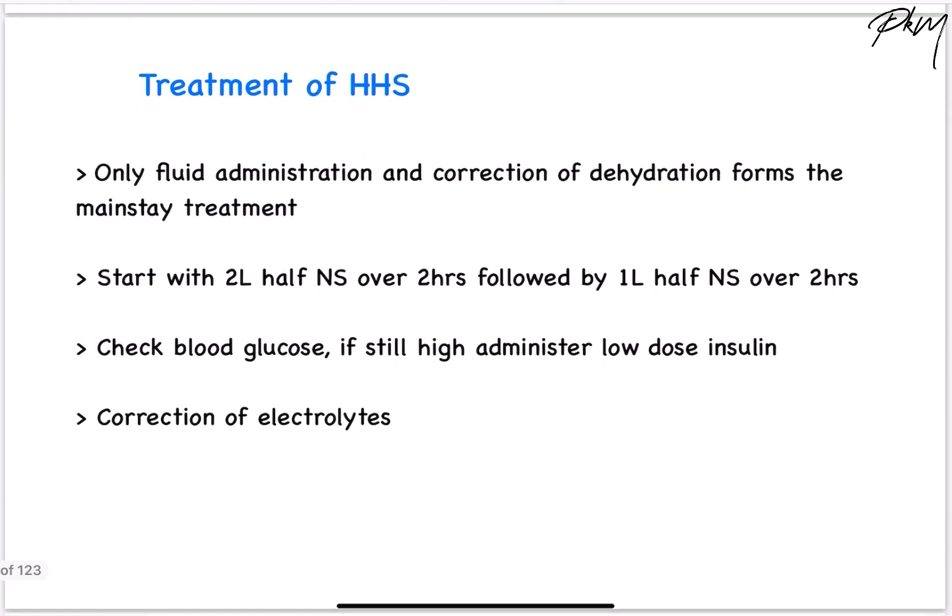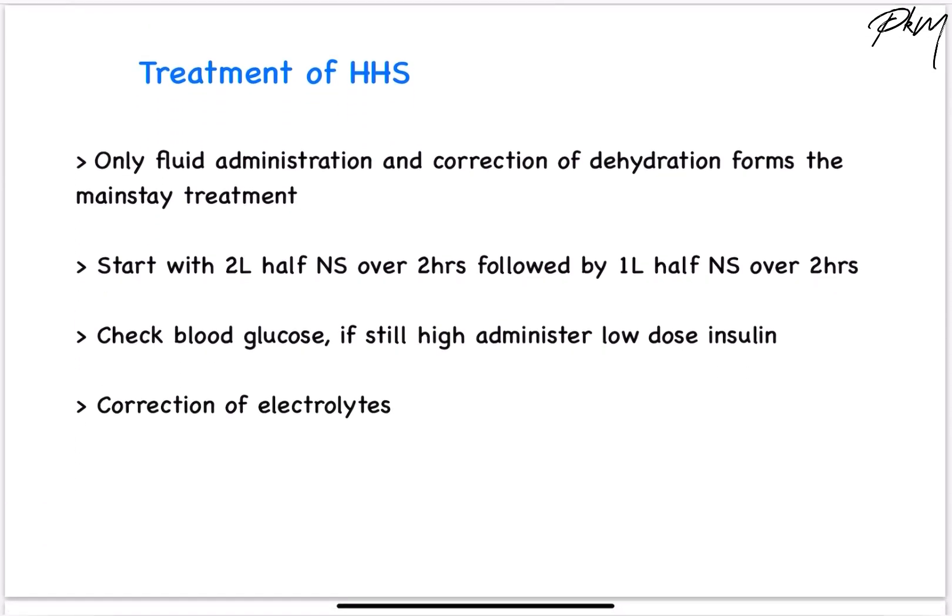Moving on to the treatment of HHS. Here, the main line of treatment is fluid correction to correct dehydration. Start with 2 litres of half normal saline given over 2 hours, then repeat half normal saline 1 litre over 2 hours. Following which, if the blood glucose level does not come down, you can further administer low-dose insulin and also correct electrolyte levels. That ends the treatment part for DKA and HHS.